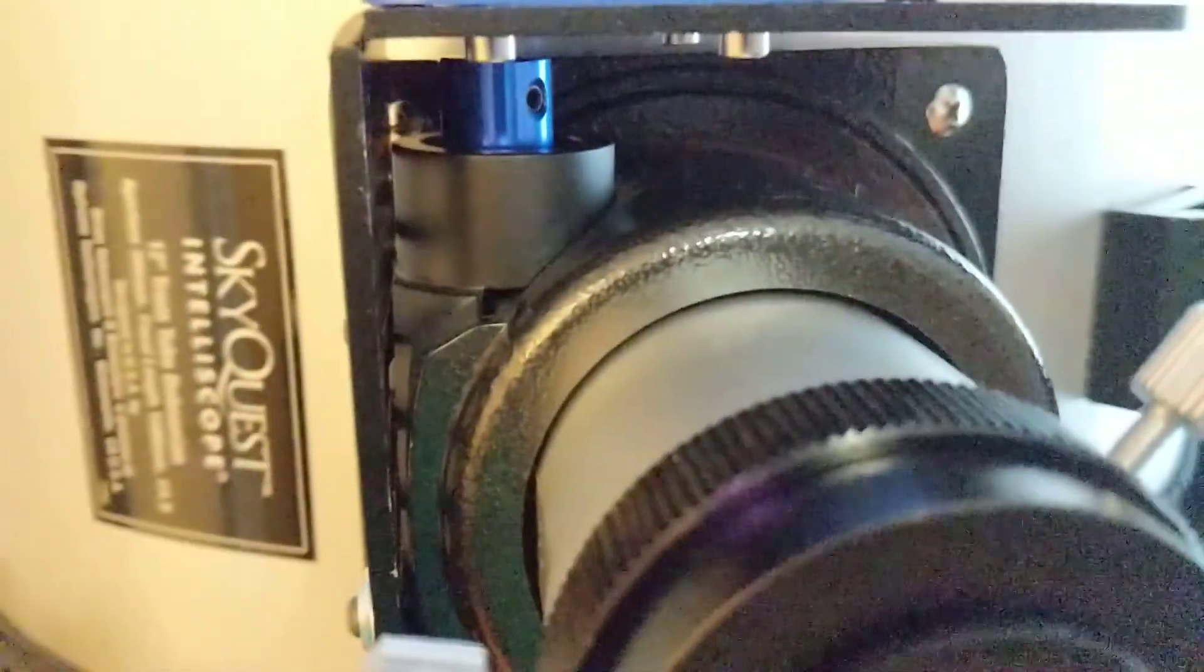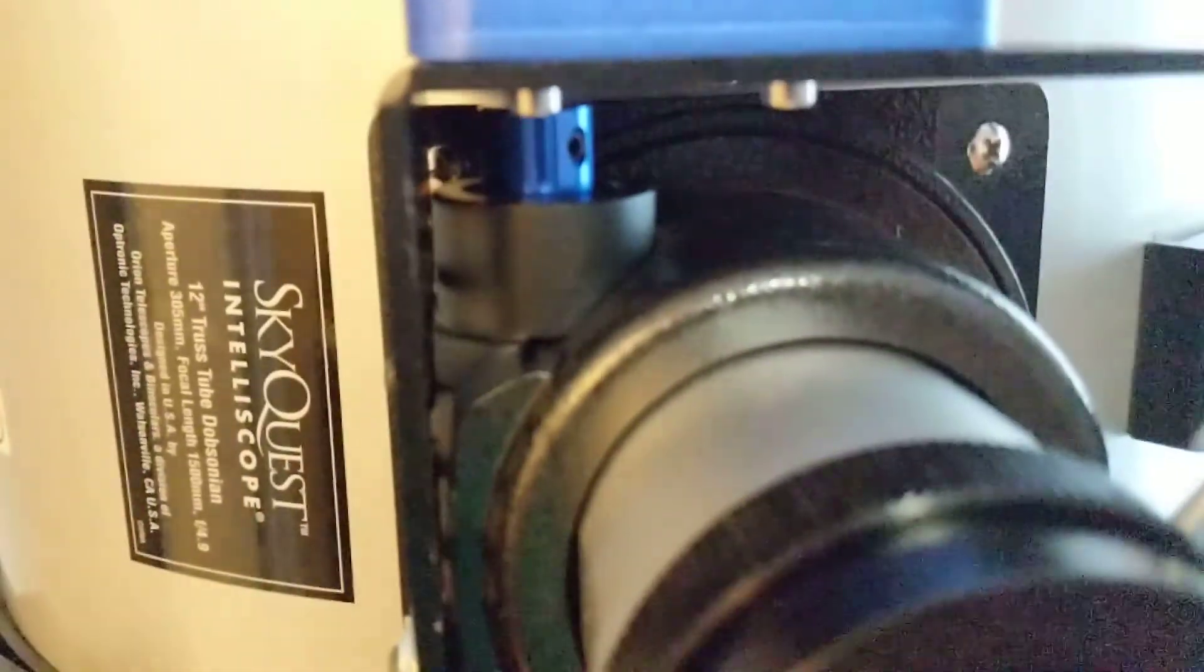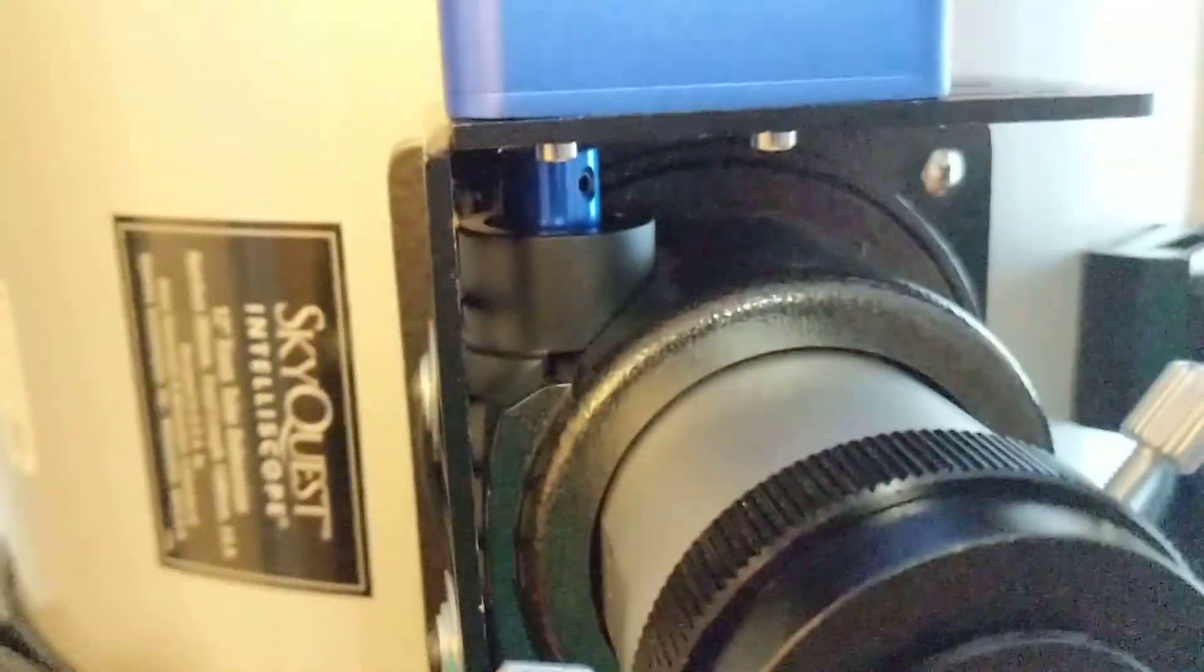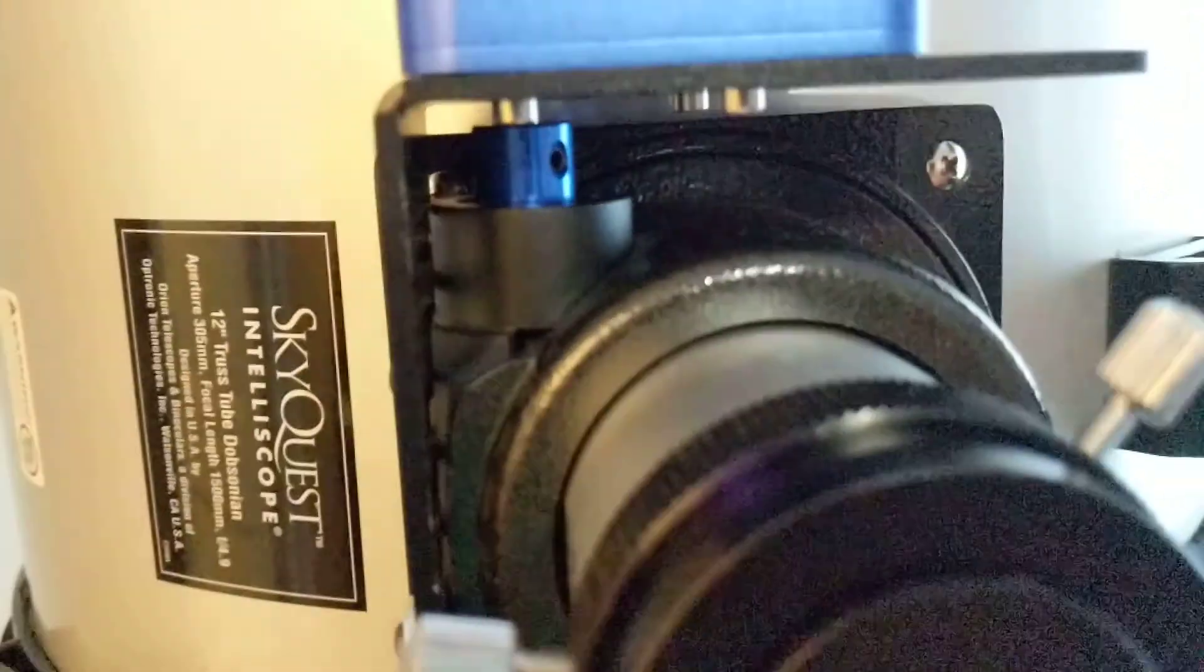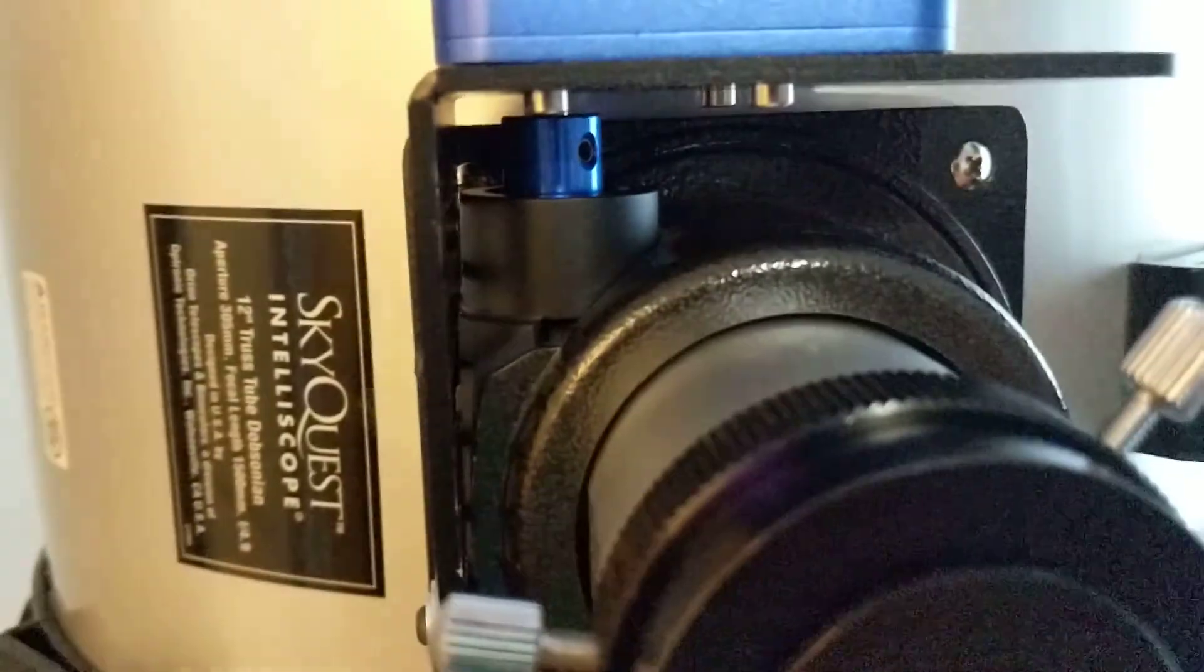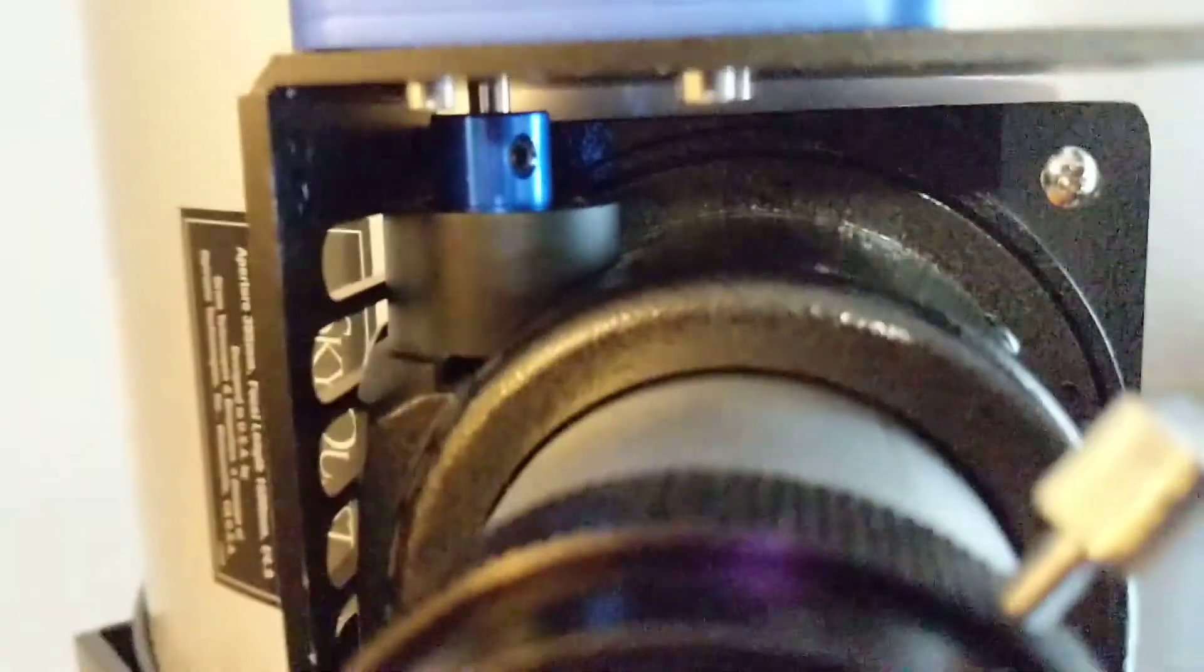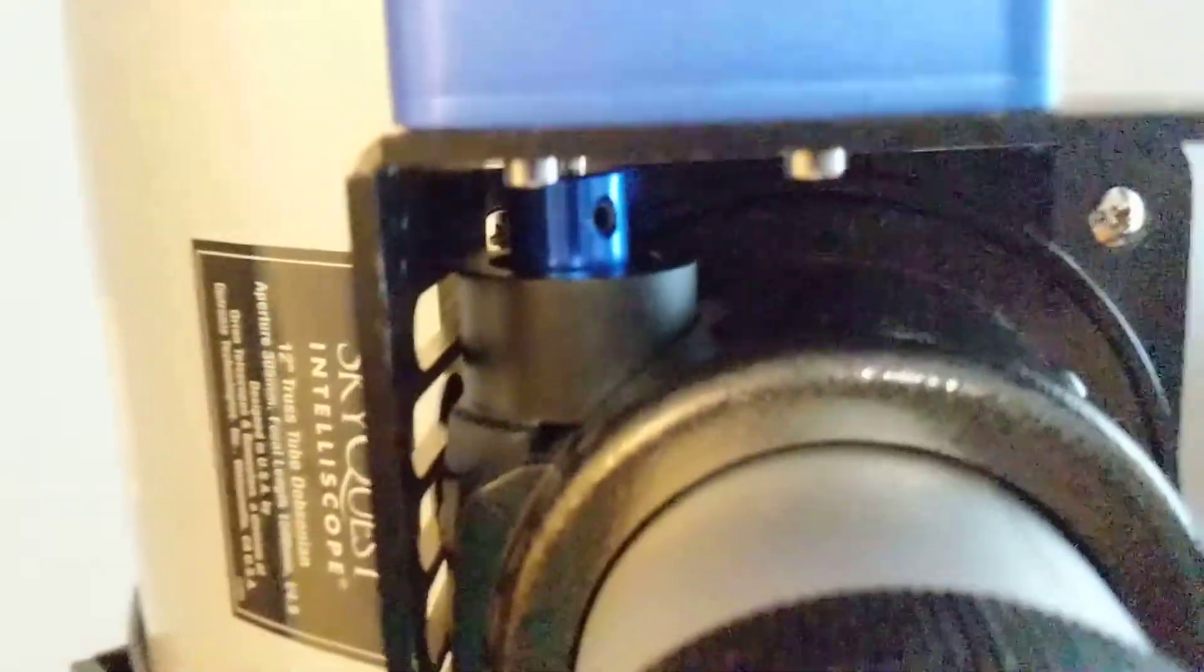There's a coupler in there that hooks up the shaft of the motor to the shaft of my focuser. I removed the focuser knob from this side and actually shaved down the rod that runs from this side all the way through the focuser. I actually took a grinder and ground off about maybe quarter-inch, a little bit more, just so I'd have enough room for the rod from the motor to hook up.